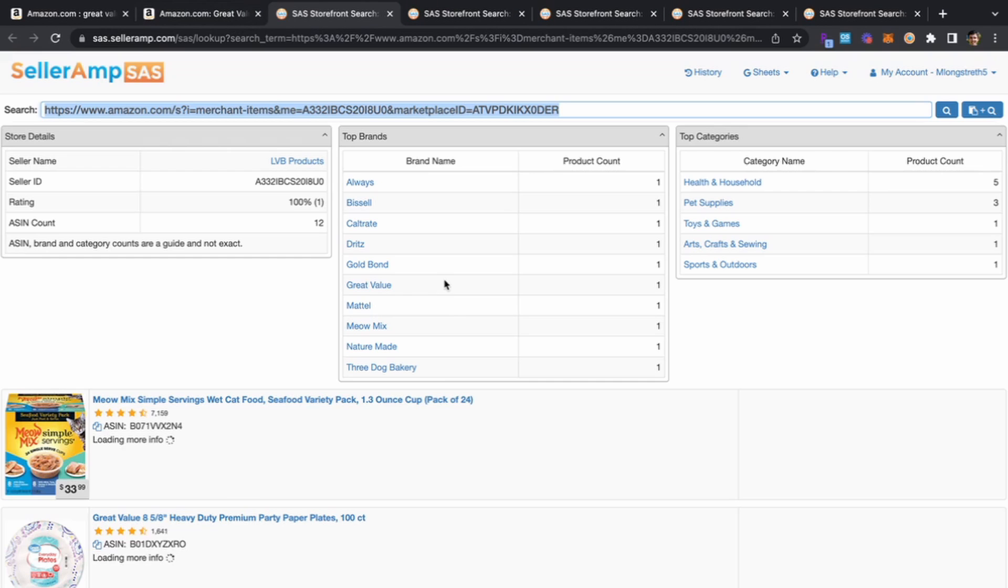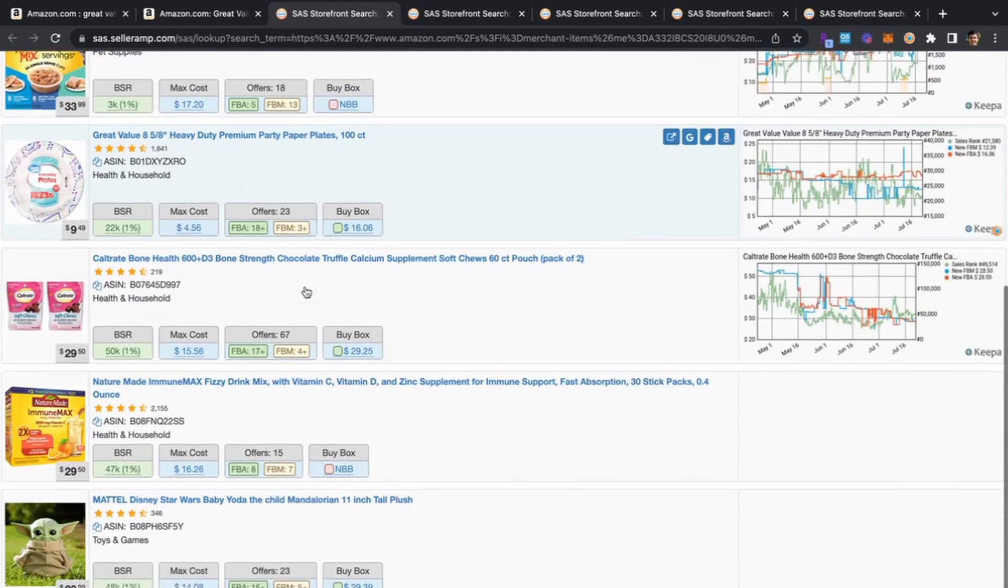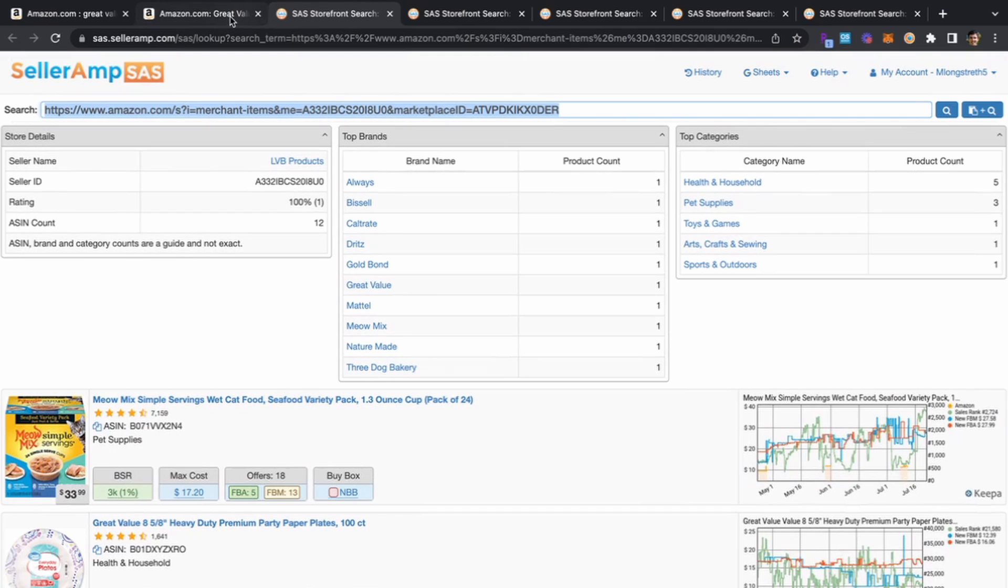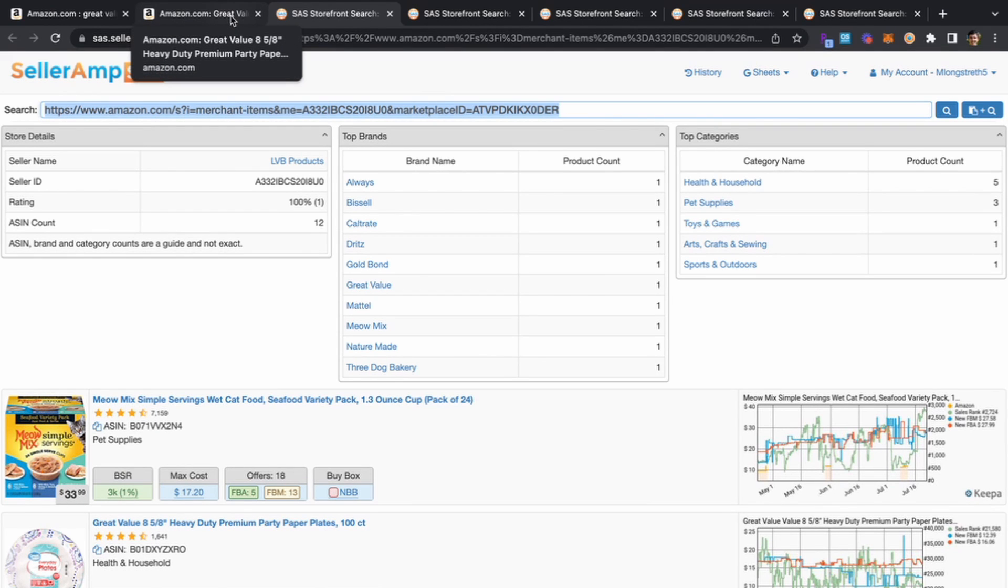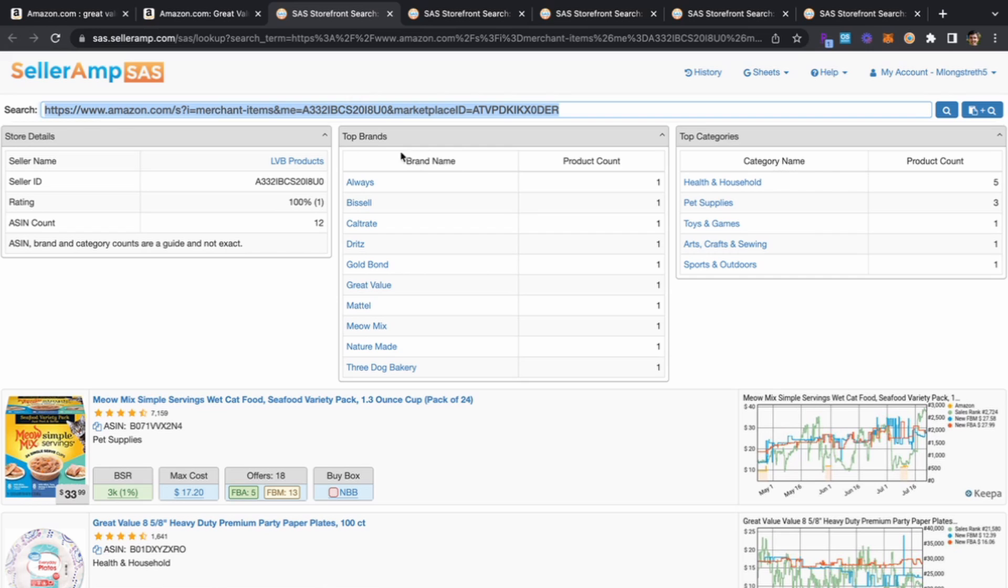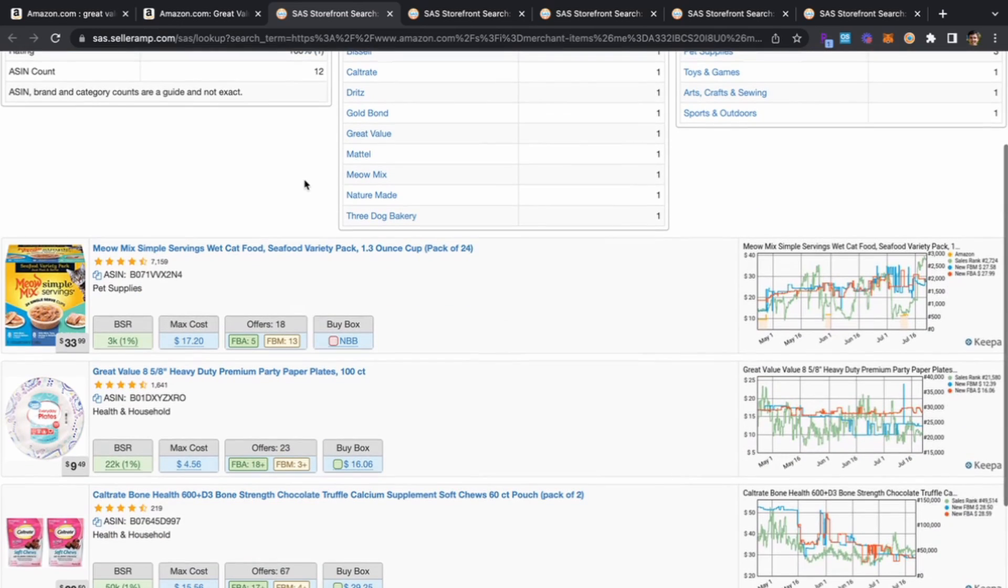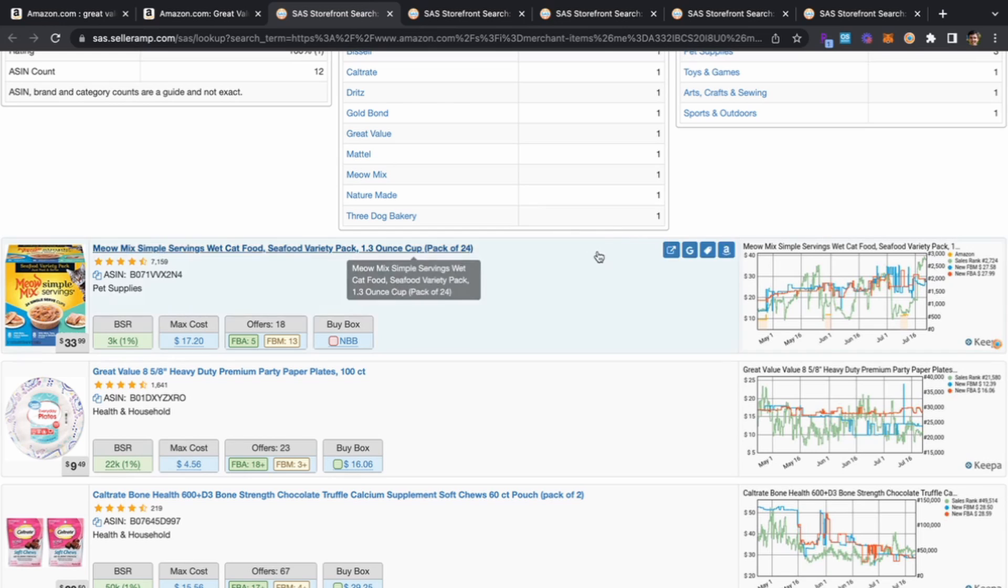We can open up the FBA seller specifically and take a look at what else they're carrying in their catalogs. Hopping over here we can check that out. Now we're here within Seller Amp, this is my favorite way to use the tool absolutely, and a lot of our users as well. We can see the brands they're carrying as well as the categories they're carrying and filter as needed.